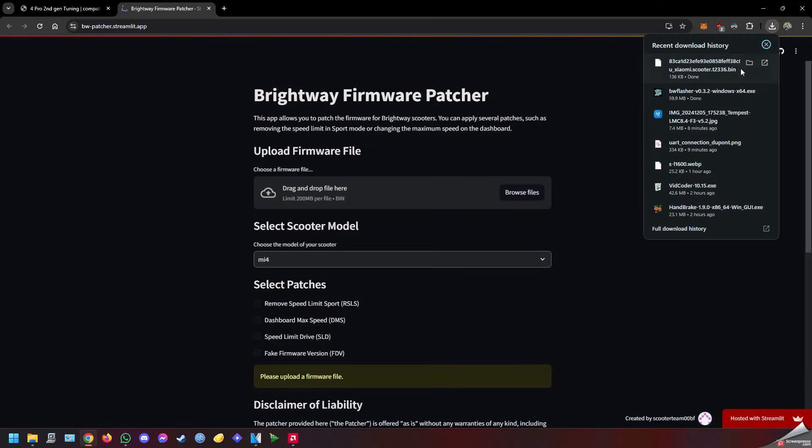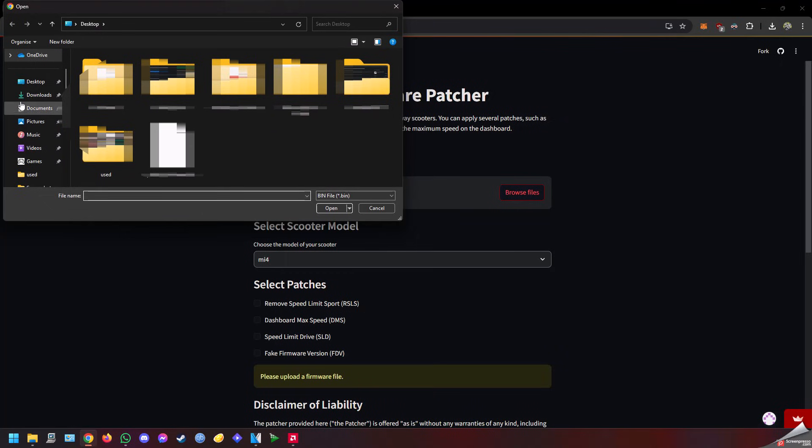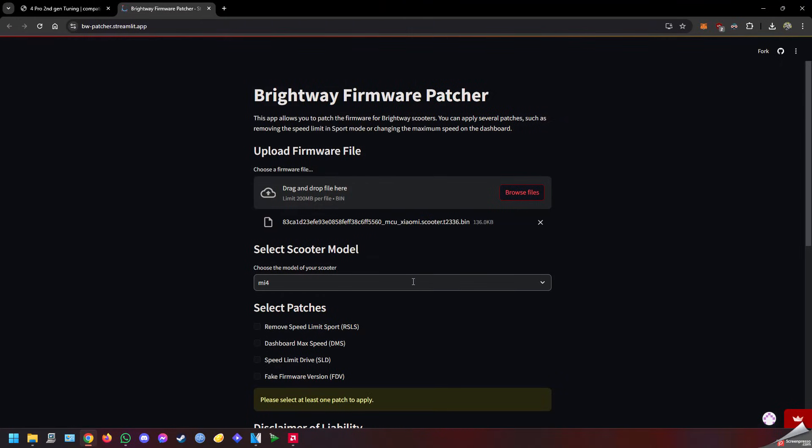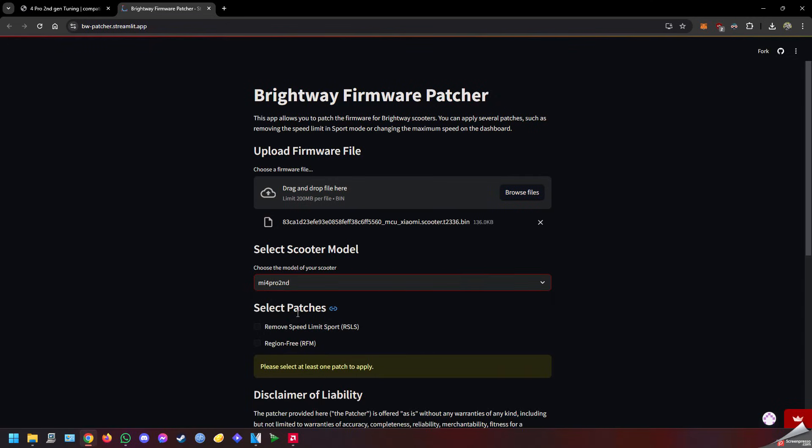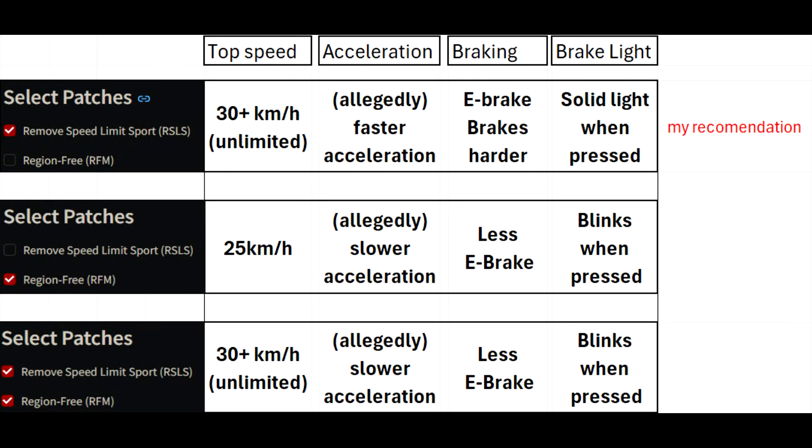Here we'll drop the file that we just downloaded, and then select our scooter model. Once you select 4 Pro 2nd, you'll see two check marks: remove speed limit sport and region free.